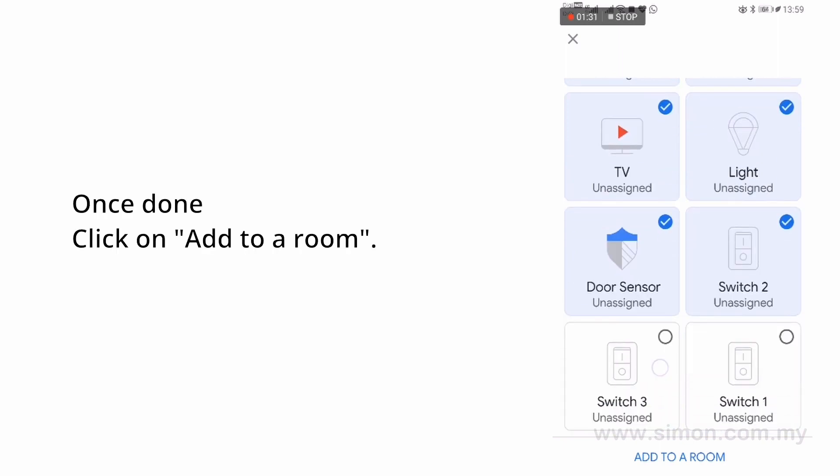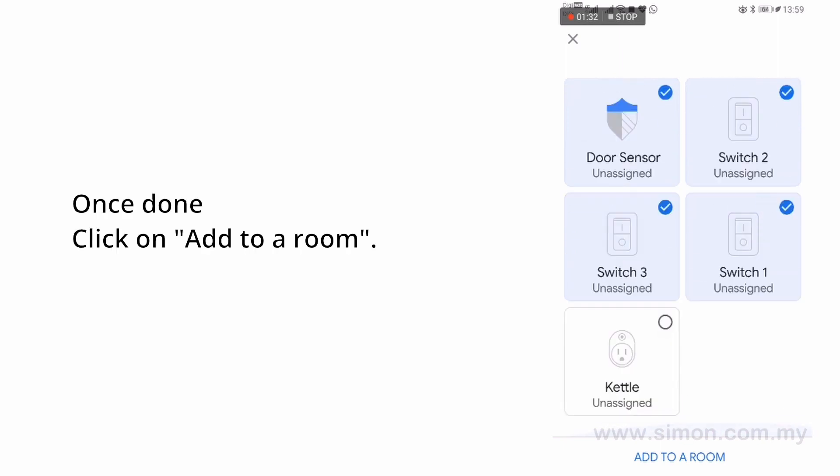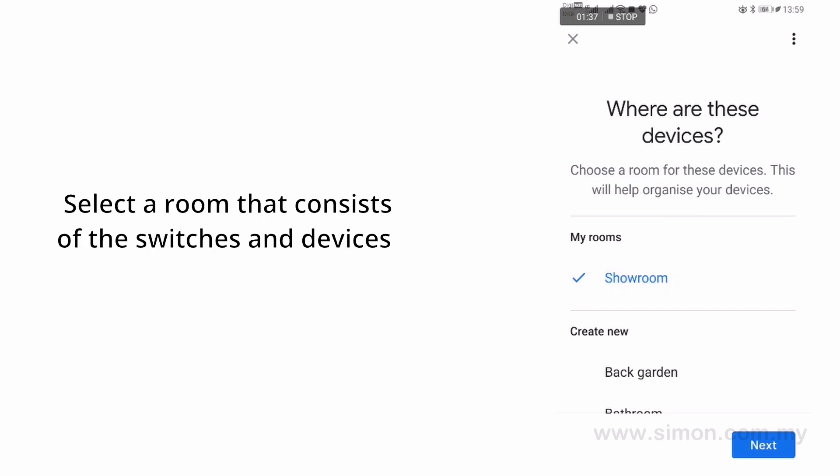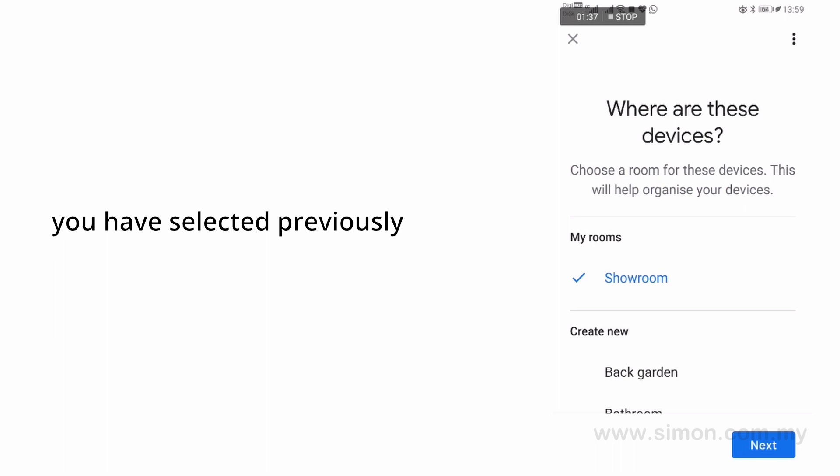Once done, click on Add to a room. On Where Are These Devices page, select a room that consists of the switches and devices you have selected previously. Click Next.